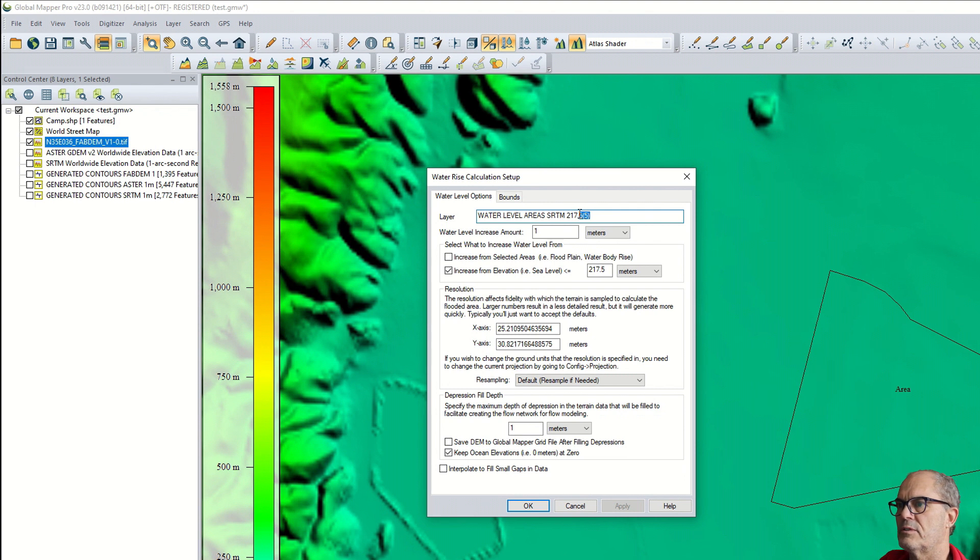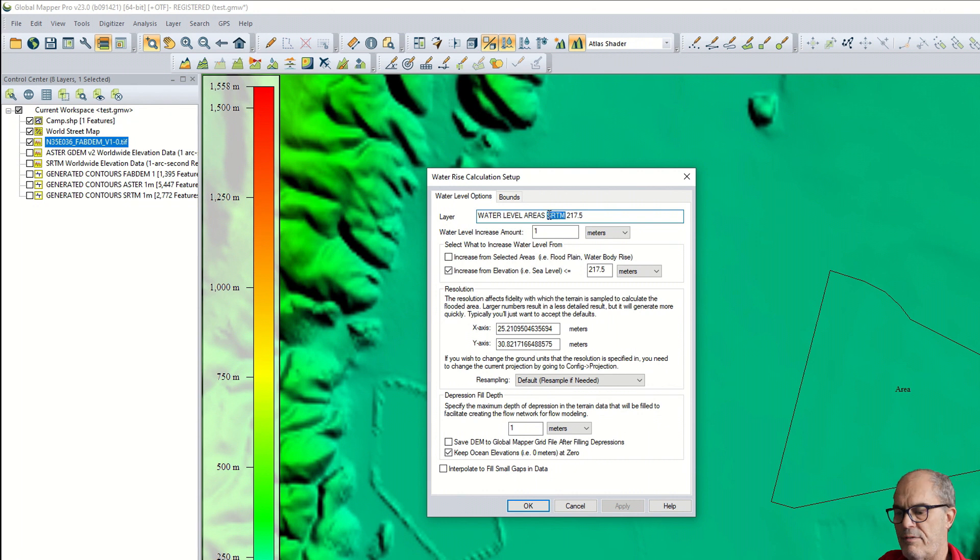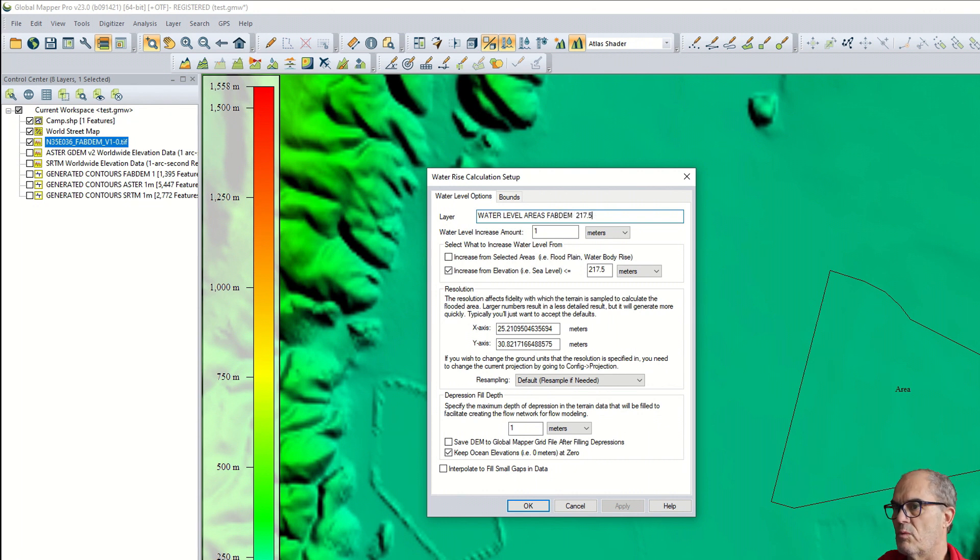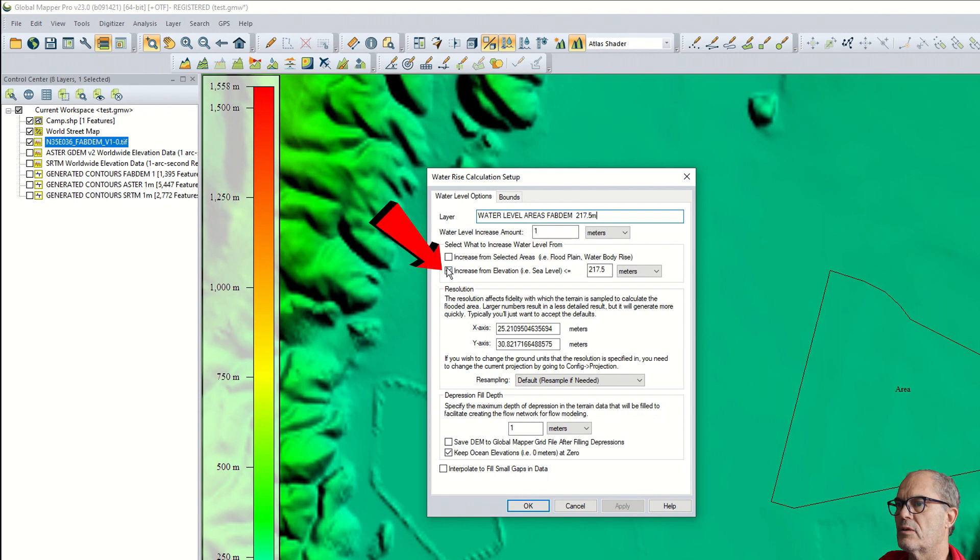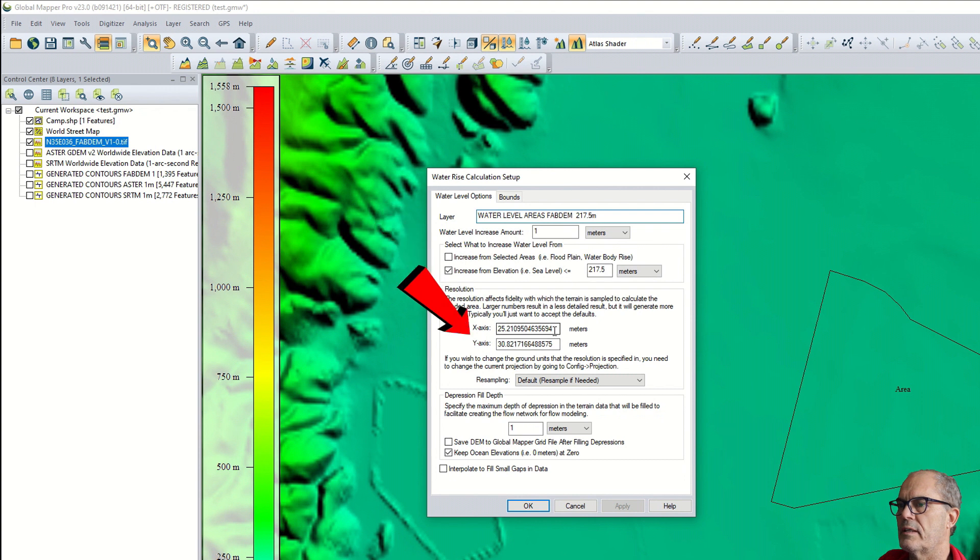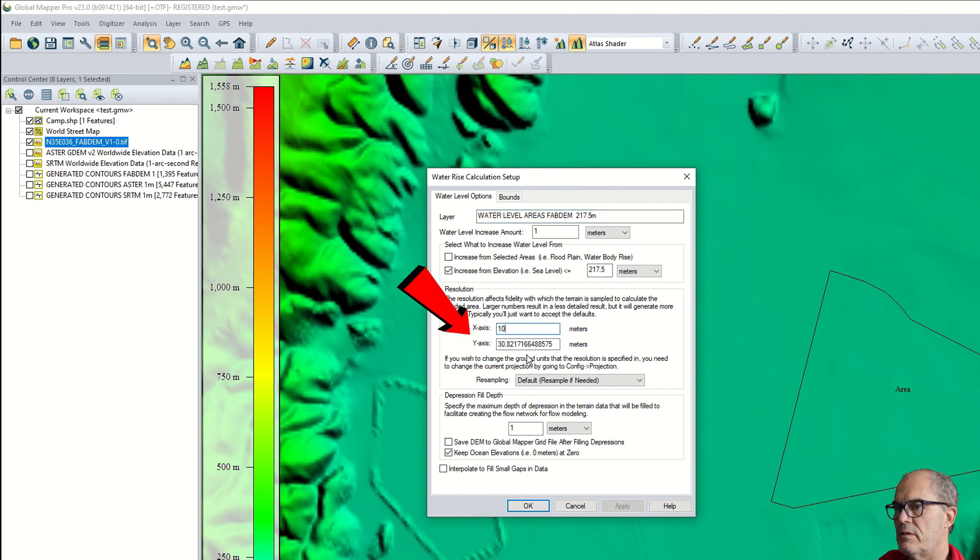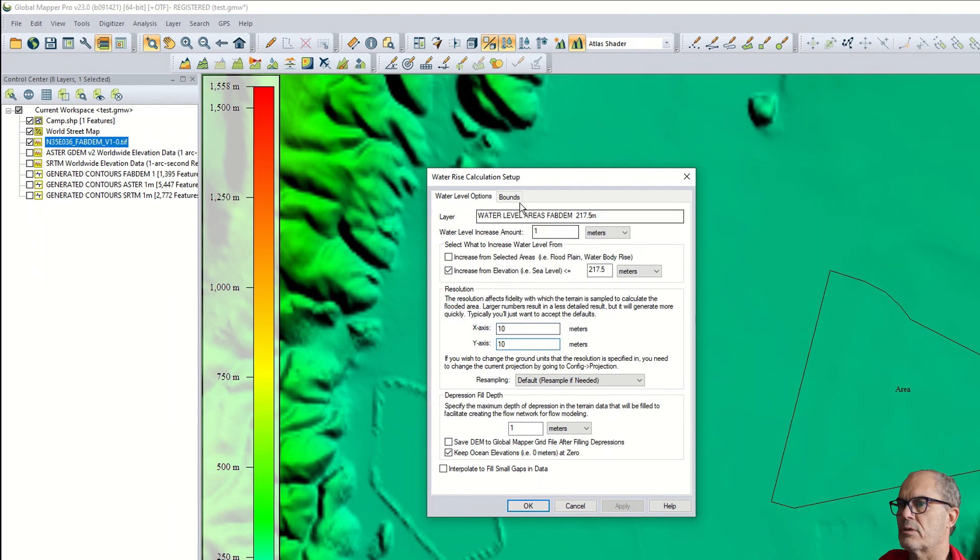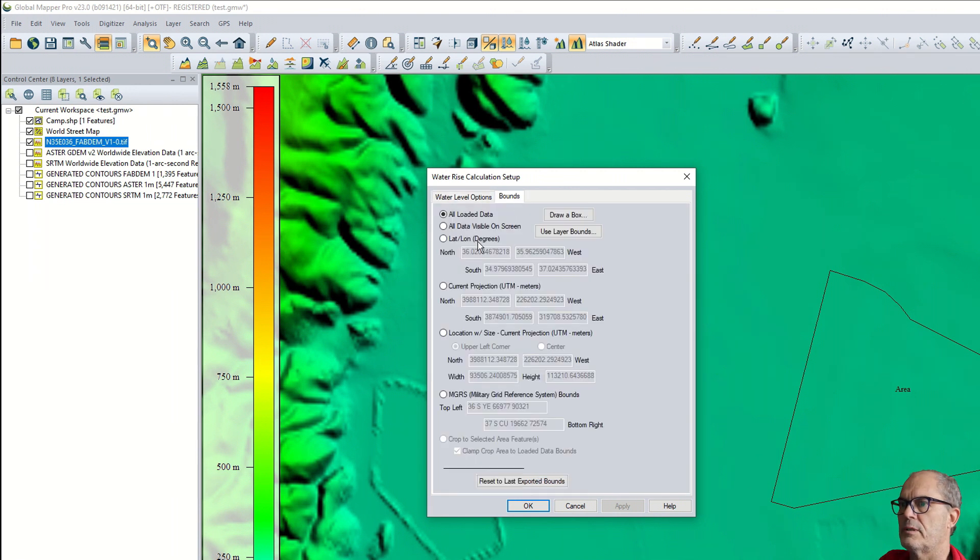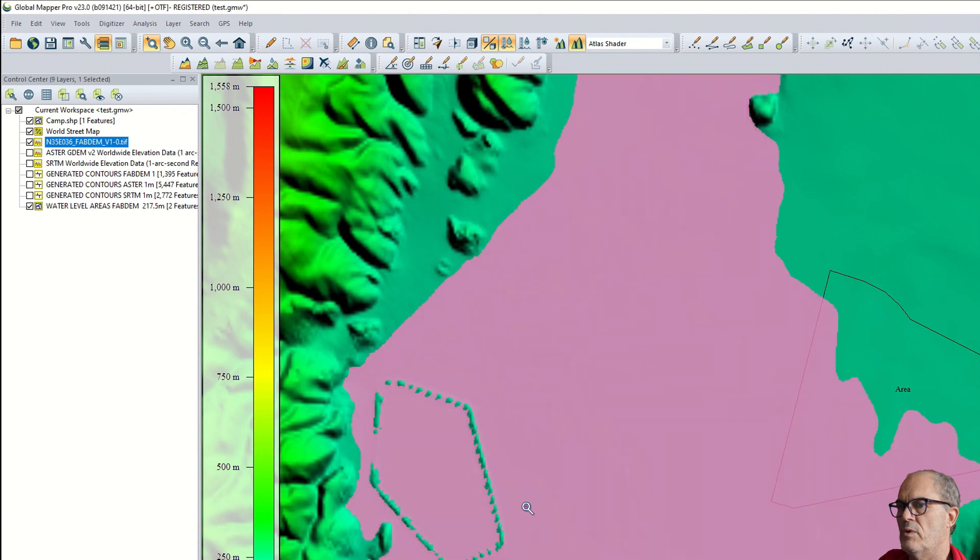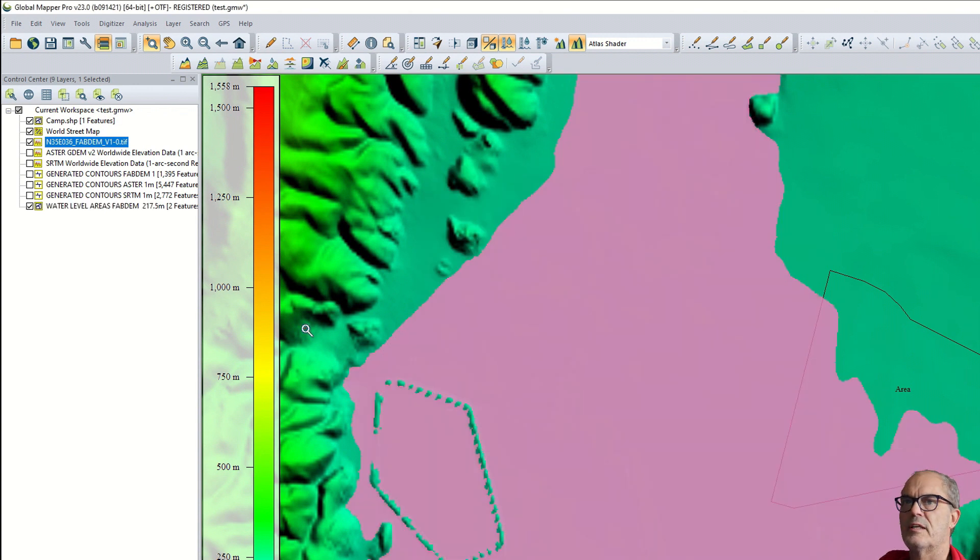We can simulate the water flooding at 217.5 meters with the FABDEM digital terrain model and see what happens. Here we click on increase from elevation to 217.5. We can increase the resolution - this time make it 10 meters so it will be quicker. And important, we crop it again to the visible data.